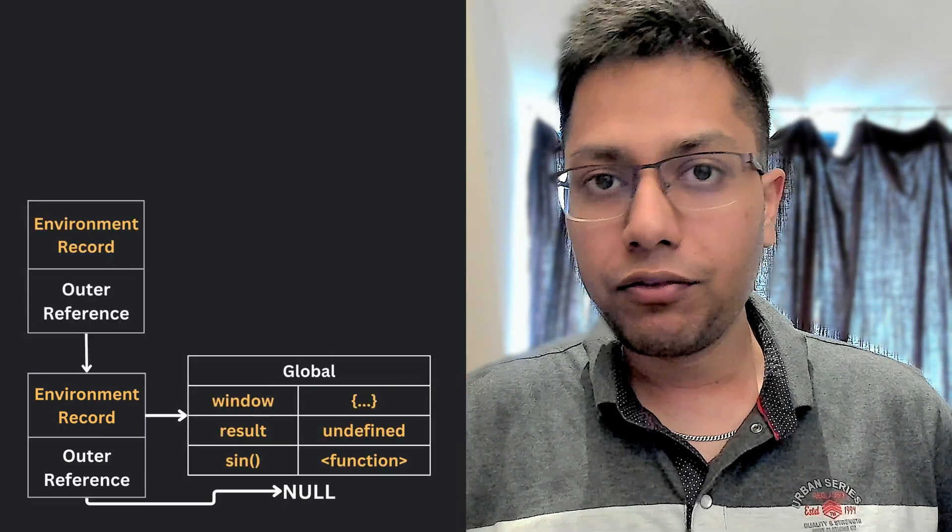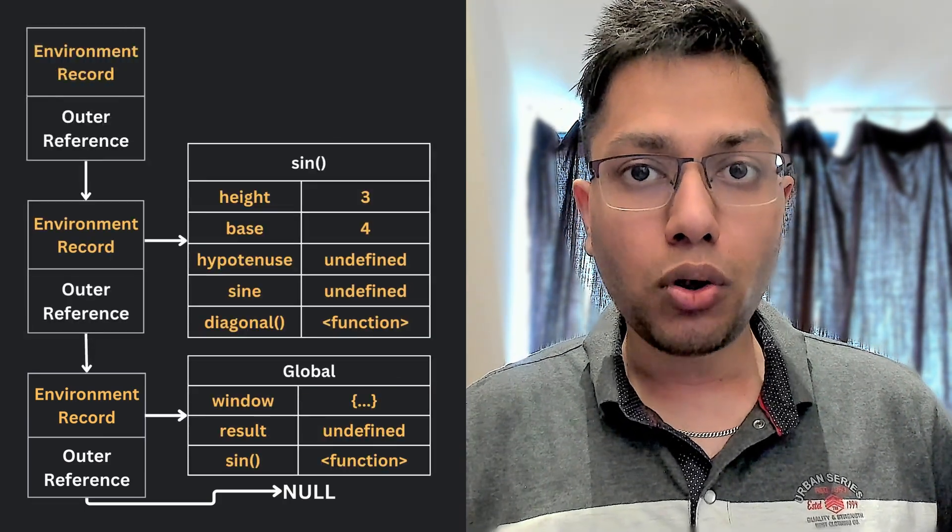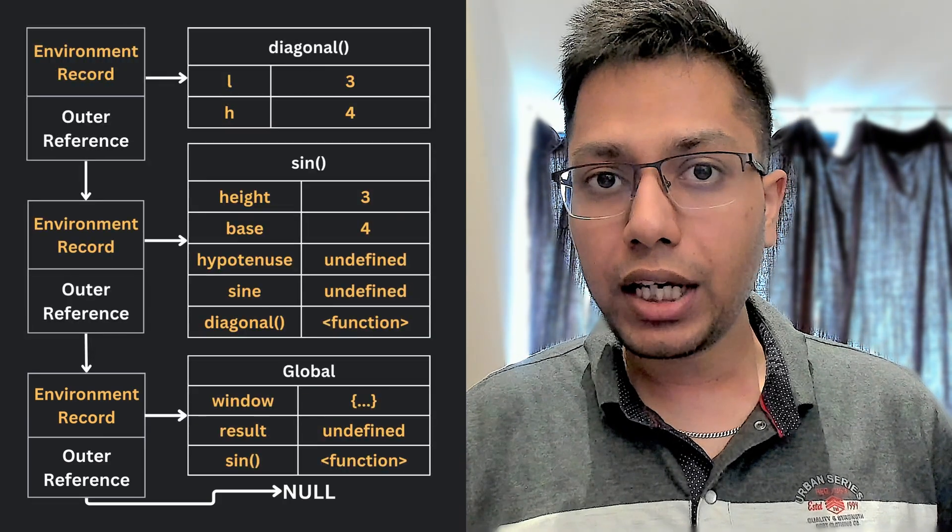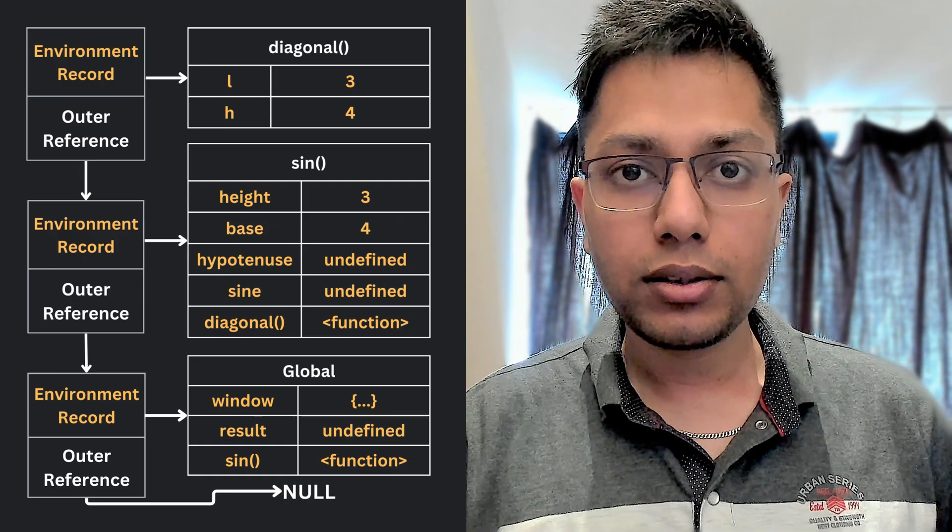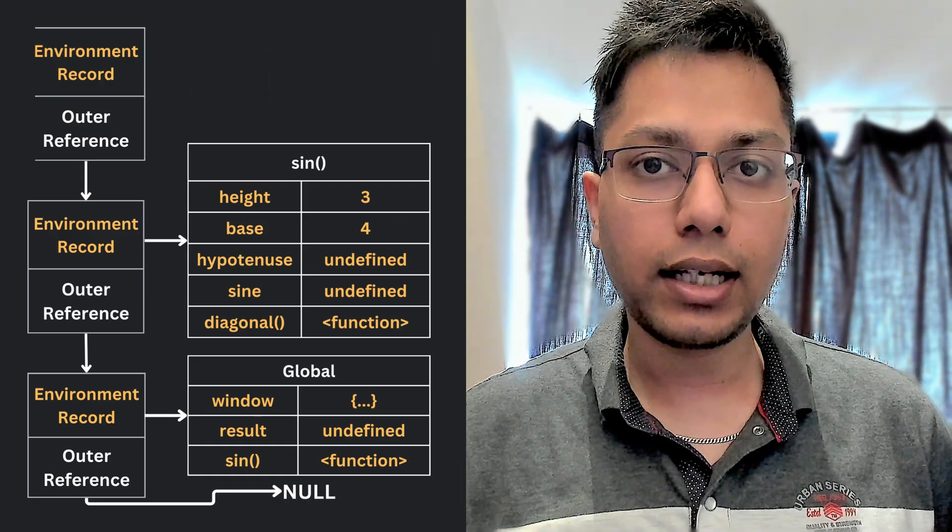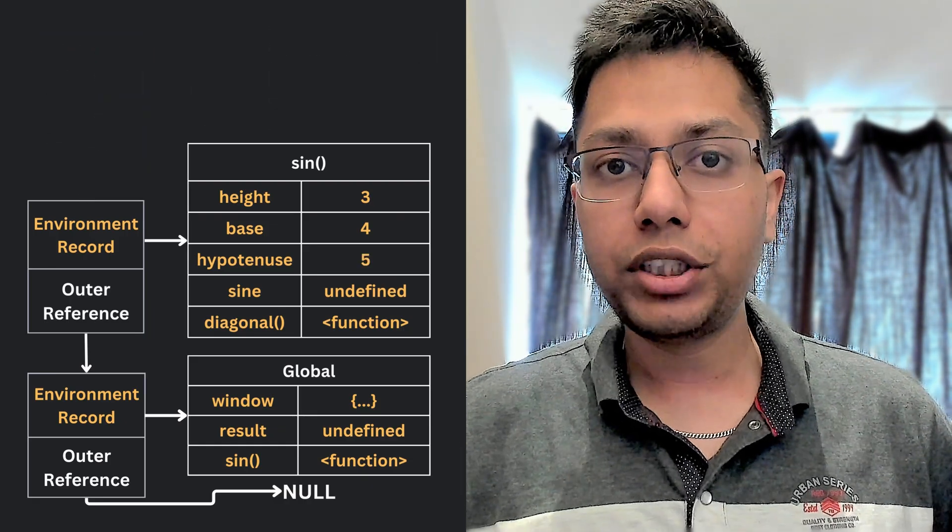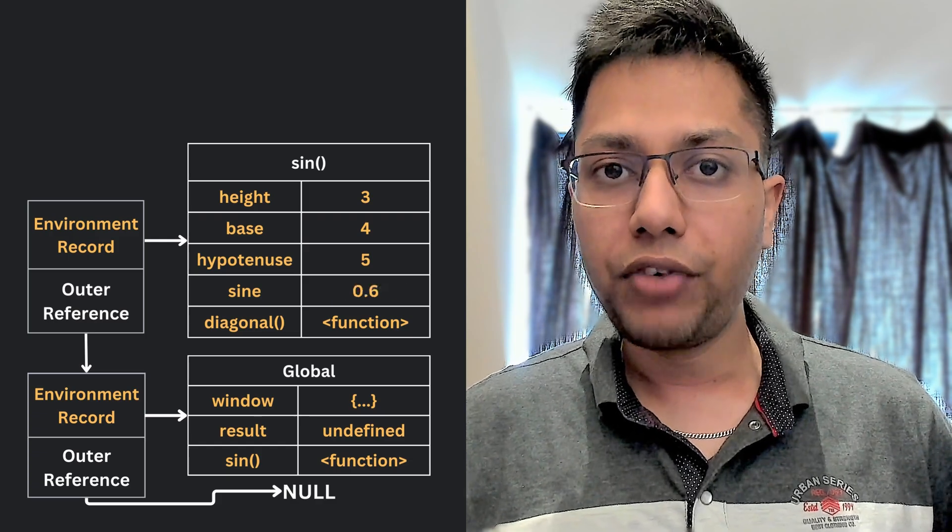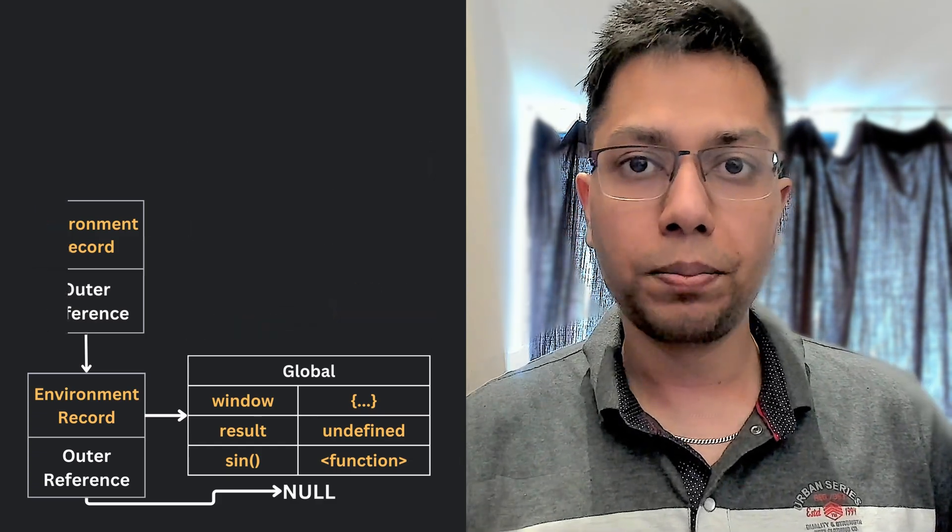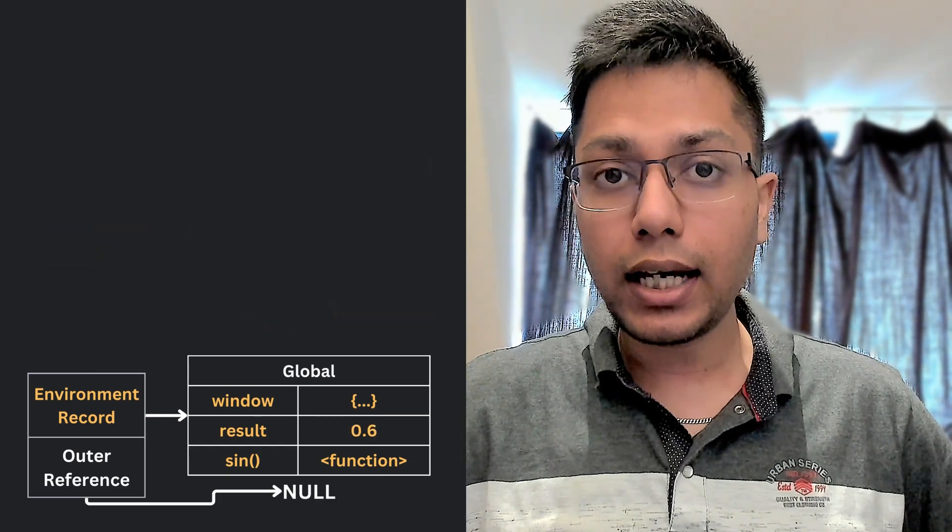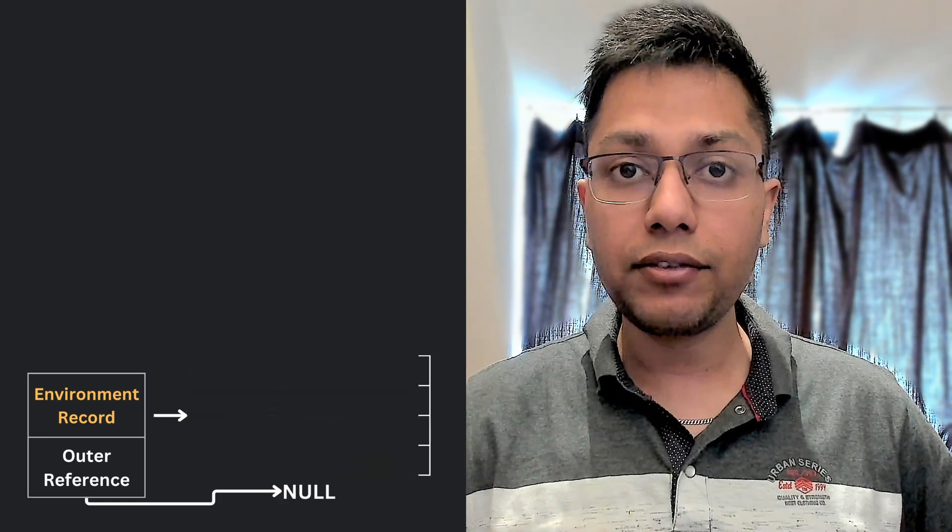The environment record which stores all the local variables and the function declarations, and a reference to the outer lexical environment which allows for accessing variables and functions from outer scopes. The lexical environment is the context in which our code operates.